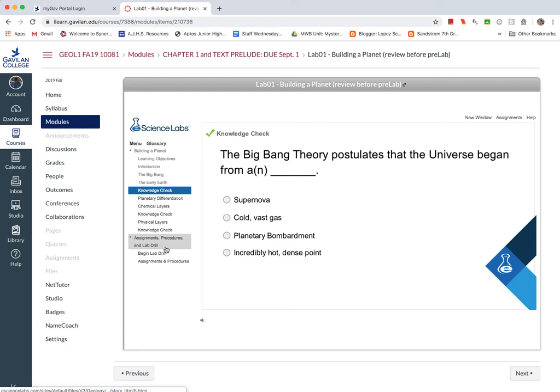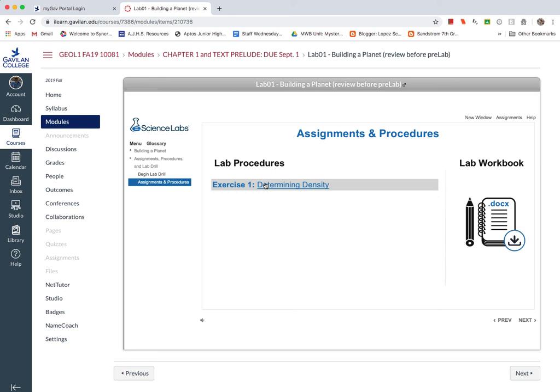At the end of this, at least for this first week, when you get to the assignments and procedures down here, I do want you to print this exercise out as well as the lab workbook over here and bring those to class on Friday because some of you will not have the lab manual this week. The first lab out of that manual will be the second week of classes. But you want to bring this and we'll be working on that in class this week.